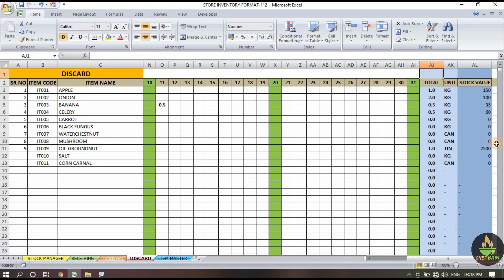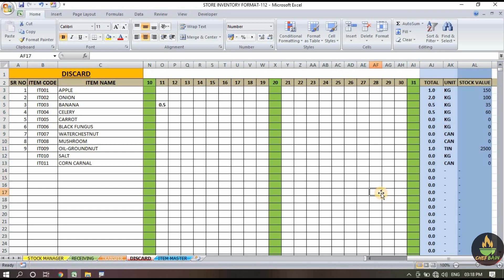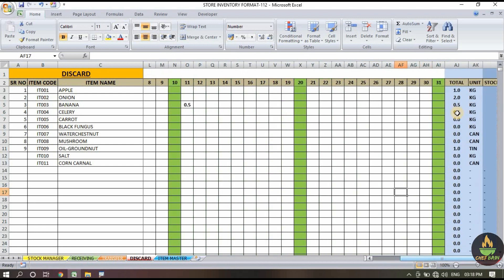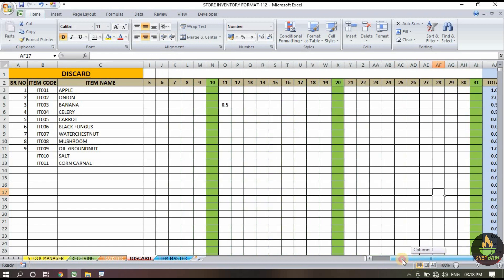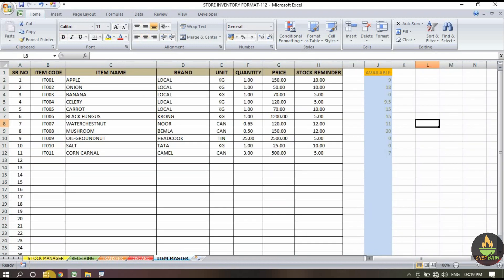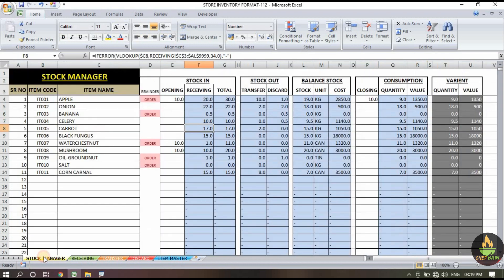If you scroll to the right side, every page has a small summary or inventory section showing total kg and its value. All this data will be auto-calculated — nothing you have to worry about.